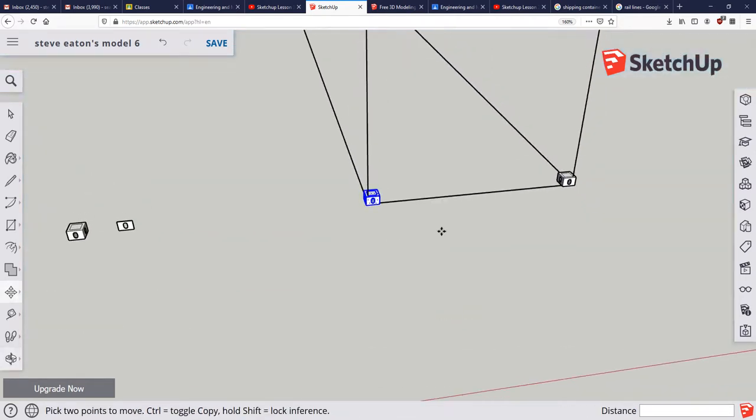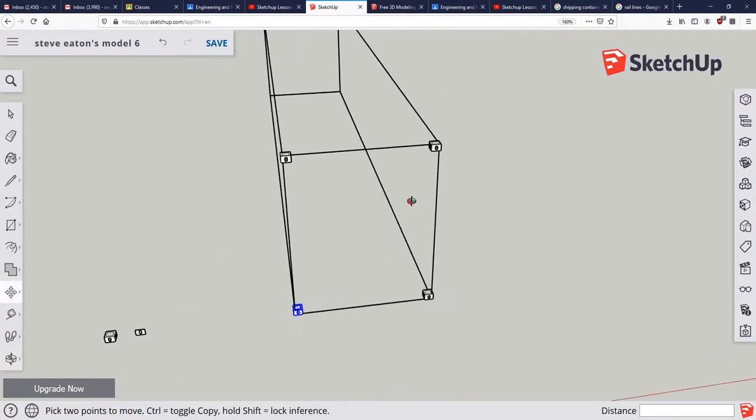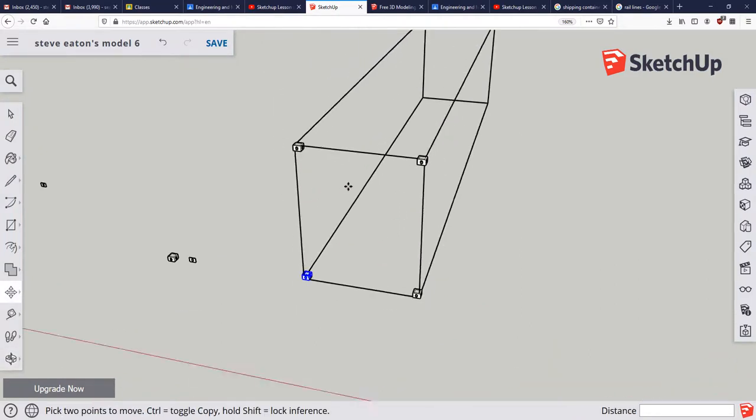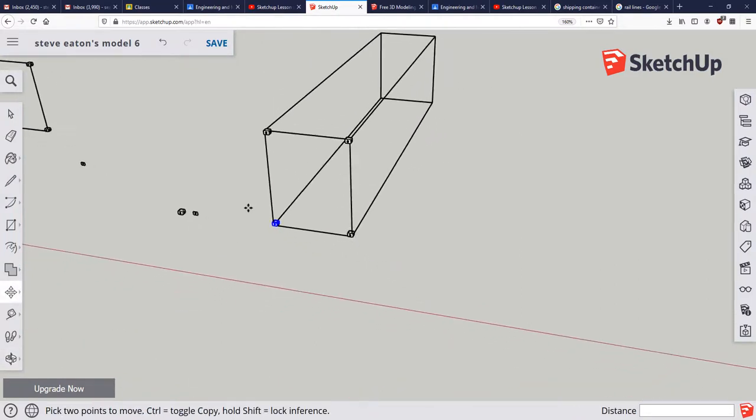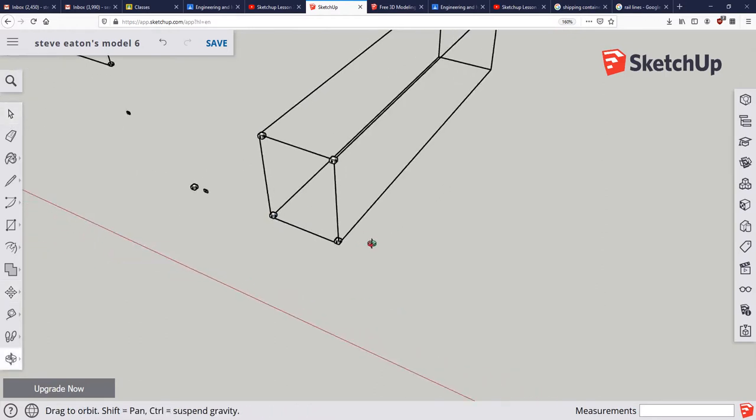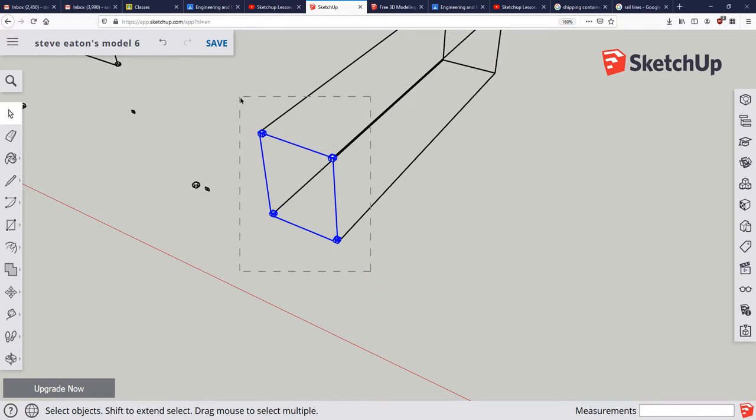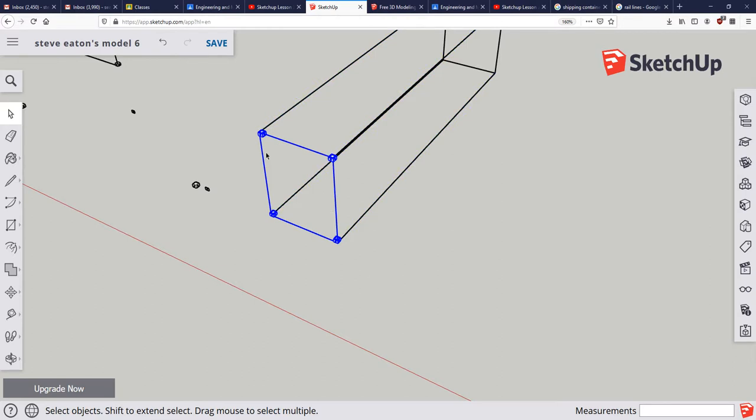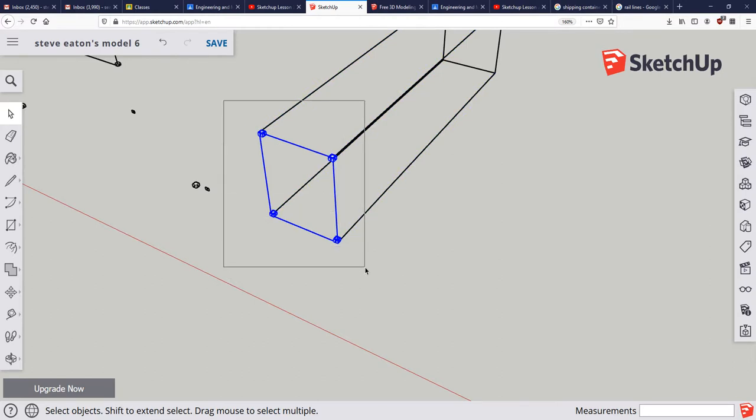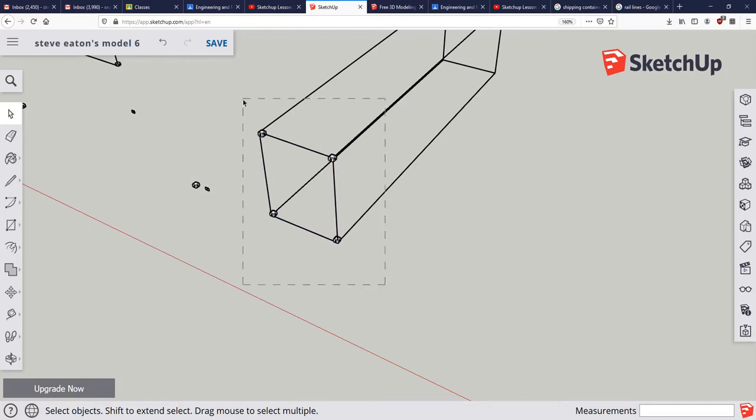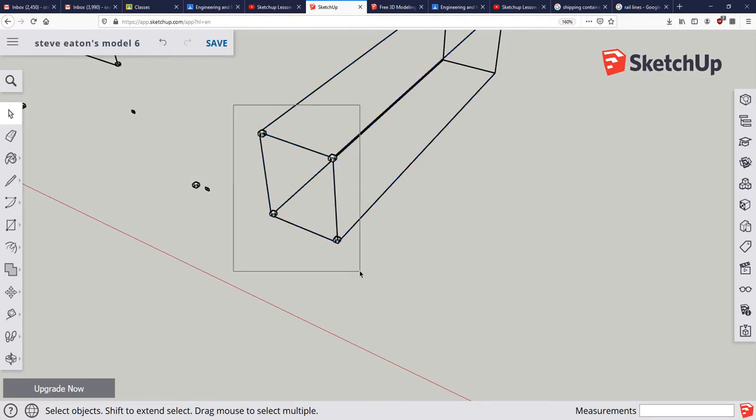So we've got one side done. I could do that whole process over again, but a way of working smarter not harder is to select what we want. And remember, if you select from right to left versus left to right, it's going to select different things. If you go from left to right, it's only going to select the things that are inside the rectangle. And if you go from right to left, it's going to select everything that's touching the rectangle. But we don't want these lines selected, so we're going to go from left to right.